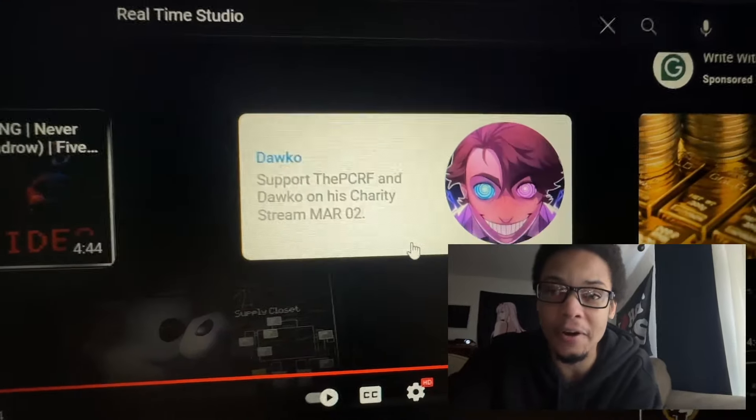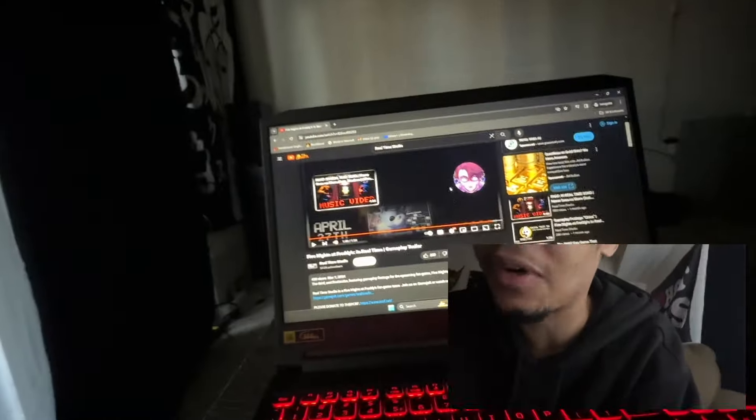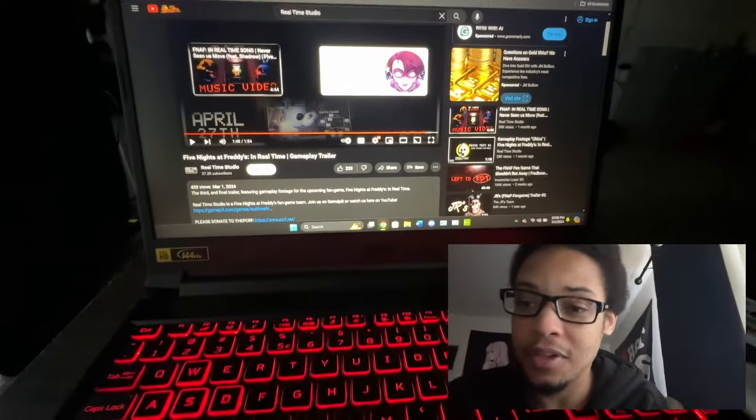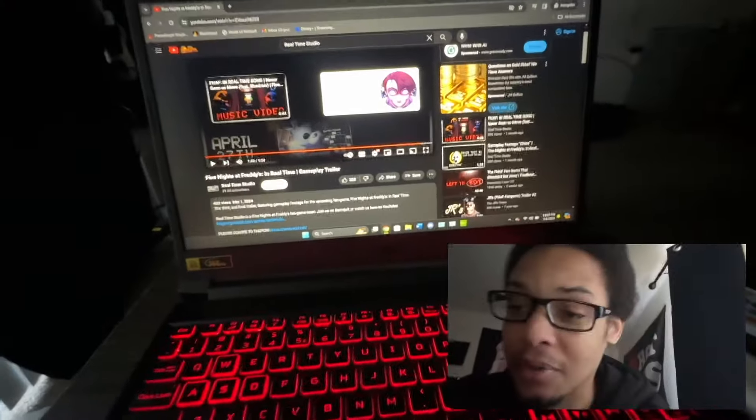can be updated on the newest Five Nights at Freddy's in Real Time content. I'll see y'all later, peace out. And make sure y'all check out my reaction video for tomorrow as well.